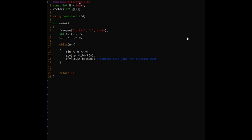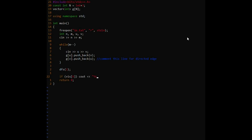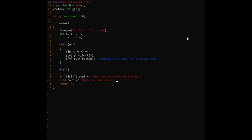Now that the graph is formed, let's answer the query of whether we can reach from node 1 to node 6. We can first call DFS from node 1 so all nodes in Forest 1 are traversed, and then simply check if we visited 6. If yes, print that we can reach 6 from 1; otherwise print that we can't. We also need a boolean visited array — let's create that.